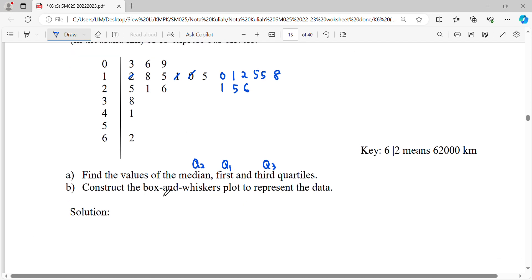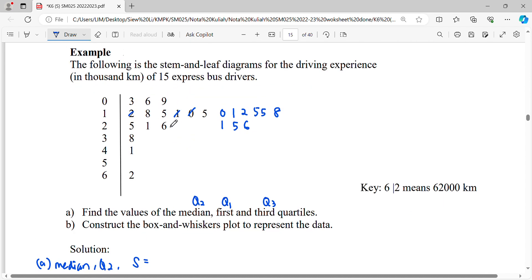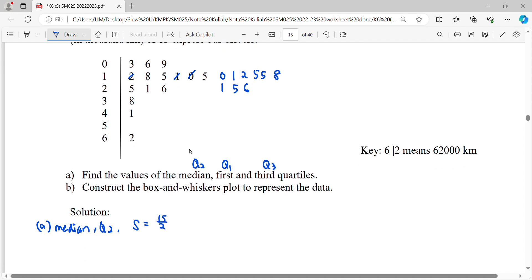The median is the second quartile Q2, first quartile is Q1, and third quartile is Q3. To find these quartiles we need to find their location, as these are measurements of location. For ungrouped data, to find the median Q2, we find its location.